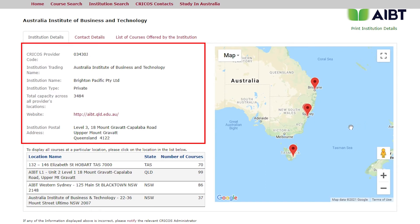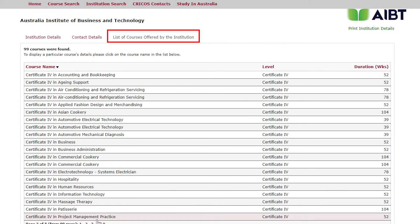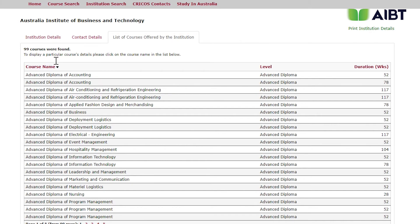You can see that AIBT is a qualified educational institution registered on CRICOS. After selecting the tab listing courses offered by this institution, you will find the courses available and registered on CRICOS. On the top row, you can see the list of course name, level, duration, and so on.